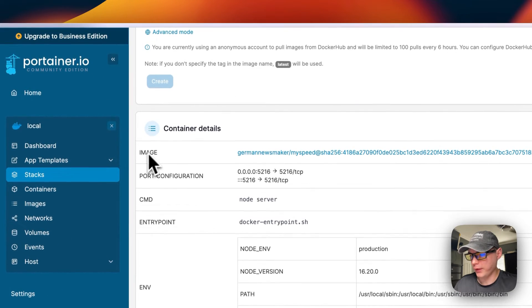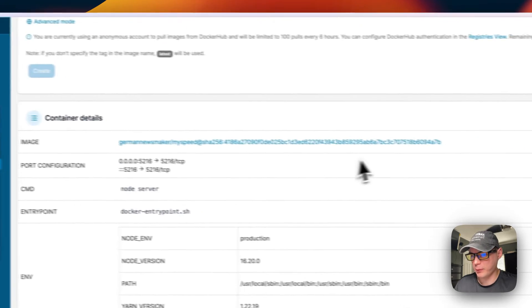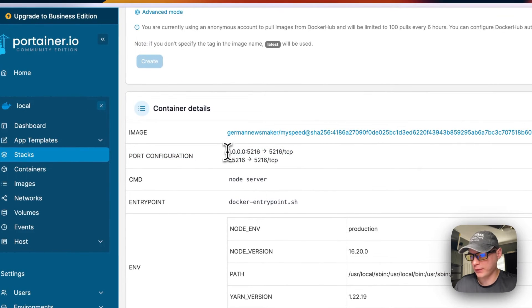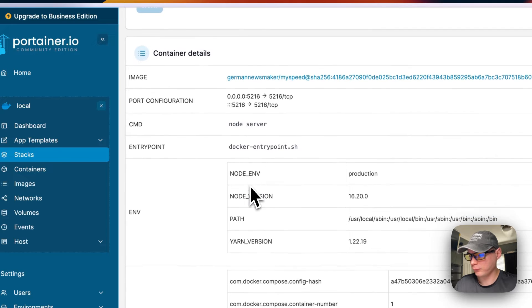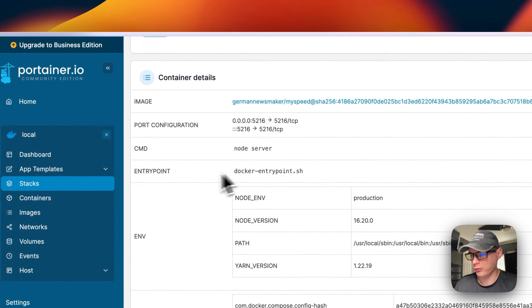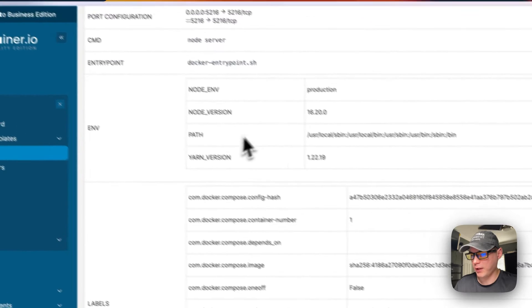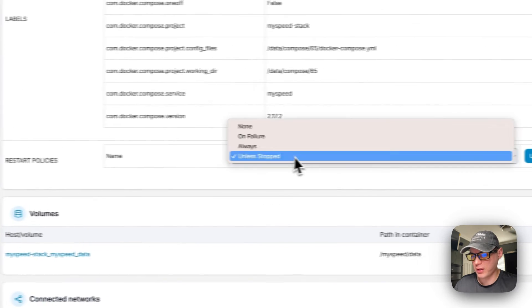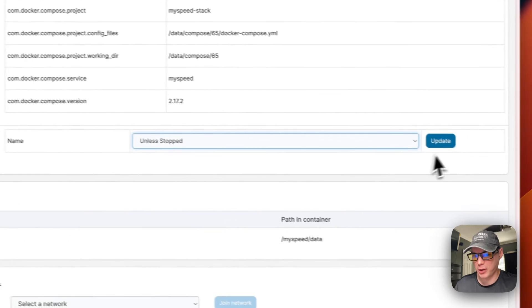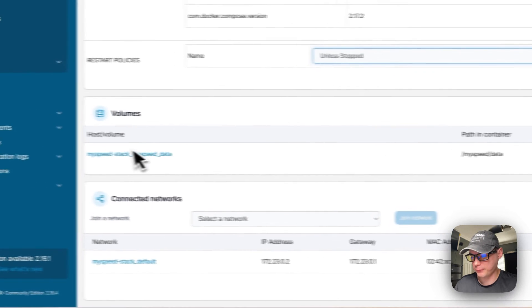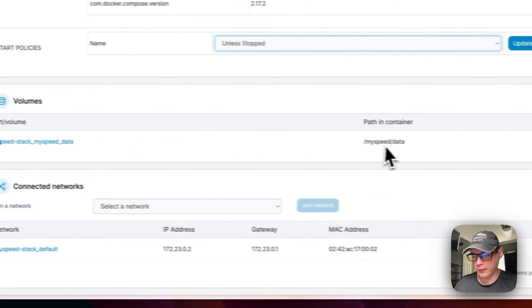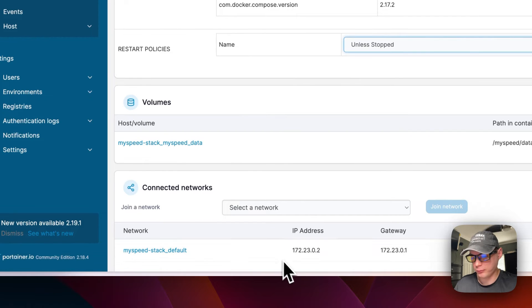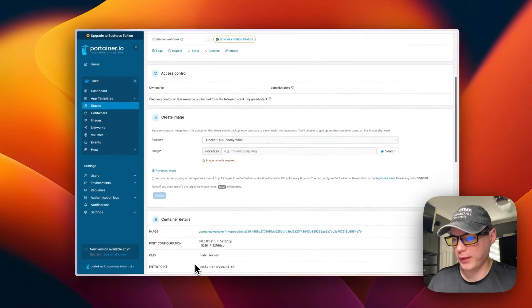And then you can scroll down here for container details like the image and port configuration on the host side and in the container. The command, a node server, the entry point, the environment variables, the labels, the restart policy where you can change it and then press the update. The volumes that were created on the host side and on the container, and now connected networks. It created bridge network for MySpeed down here. So that's a little about the container options.